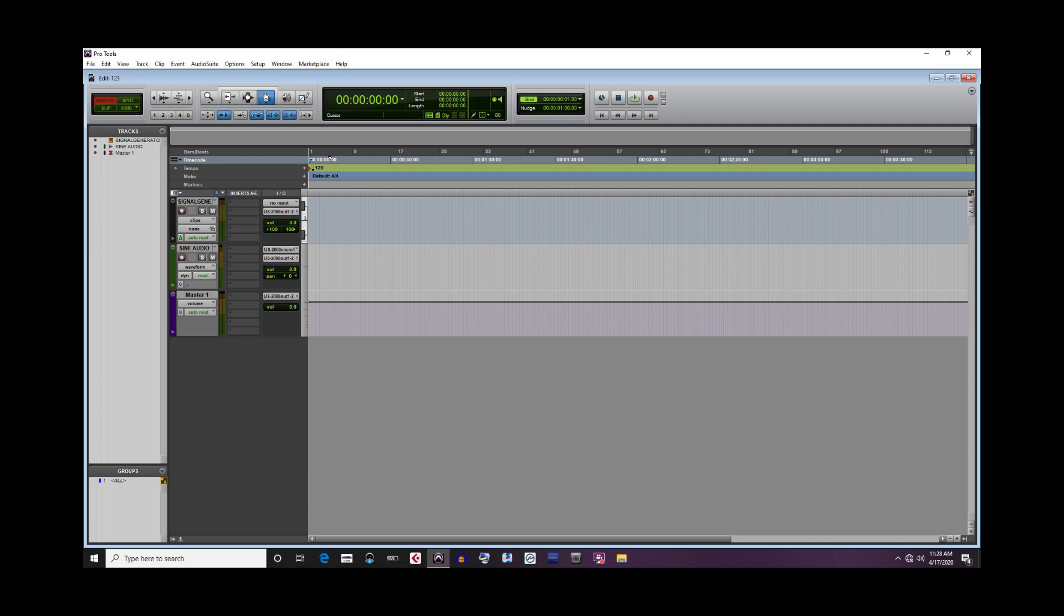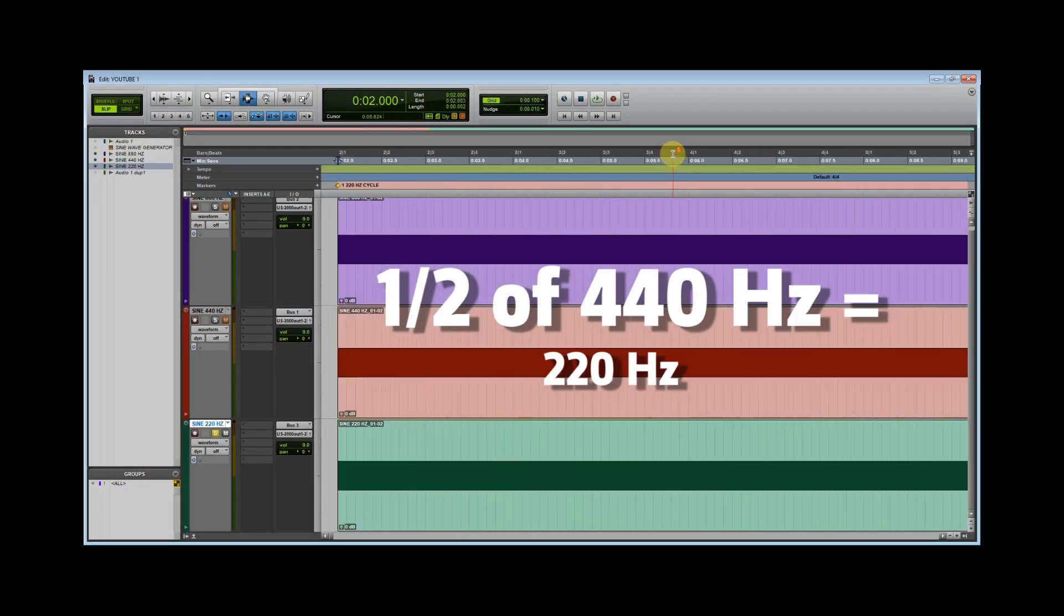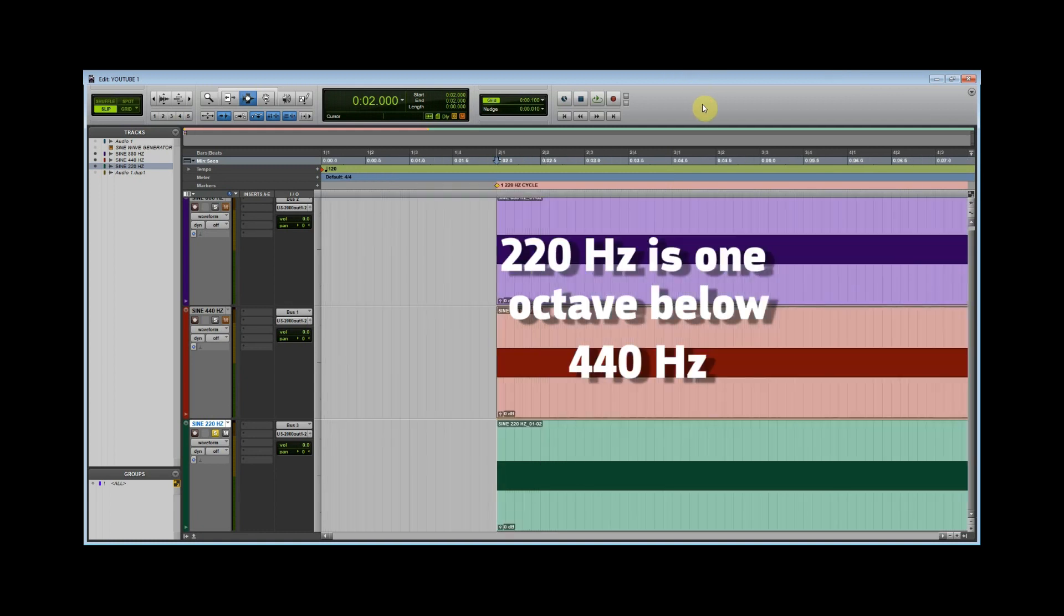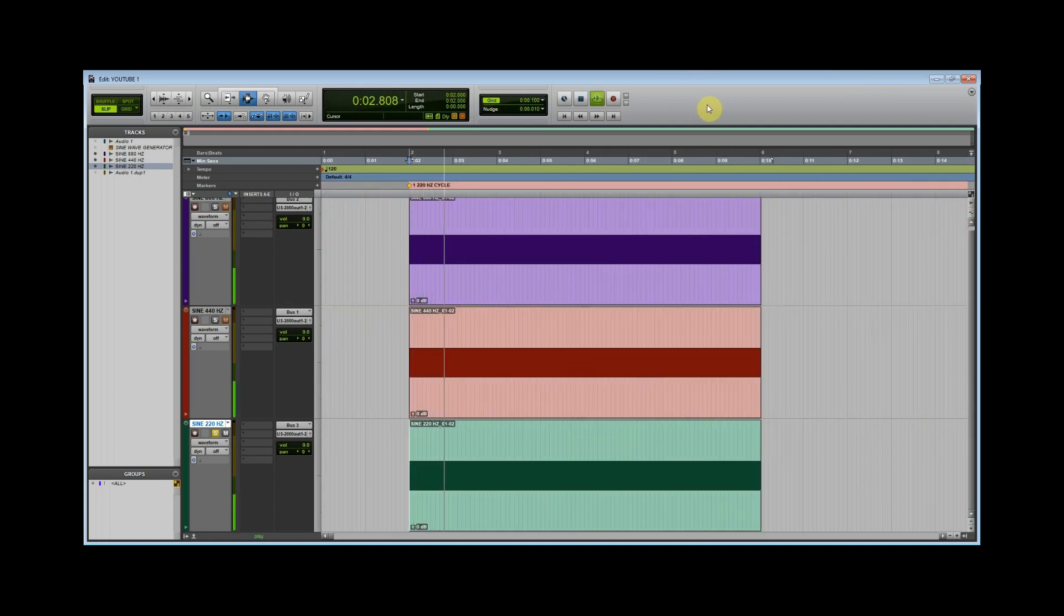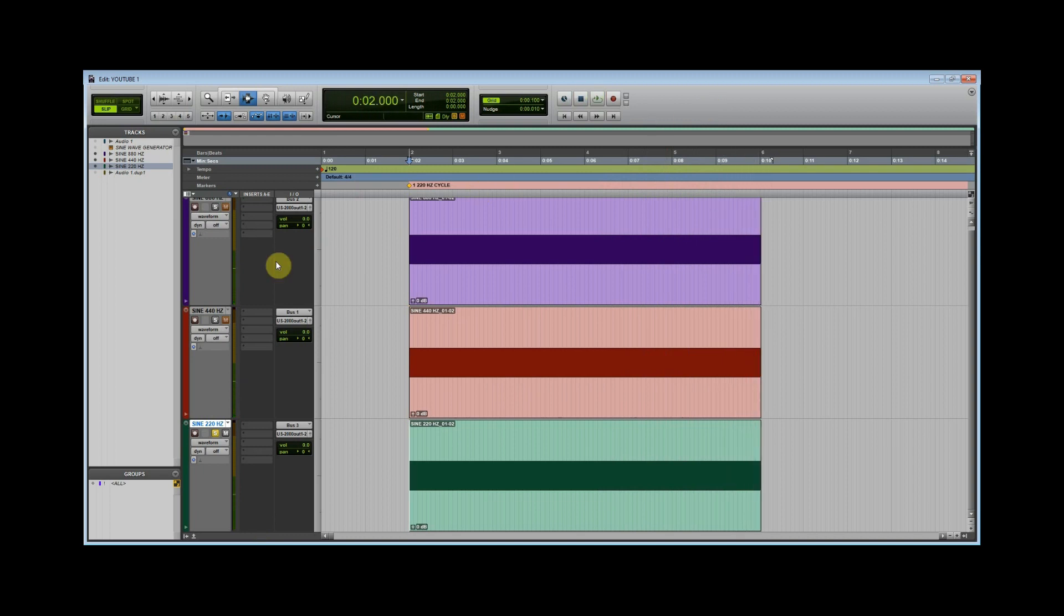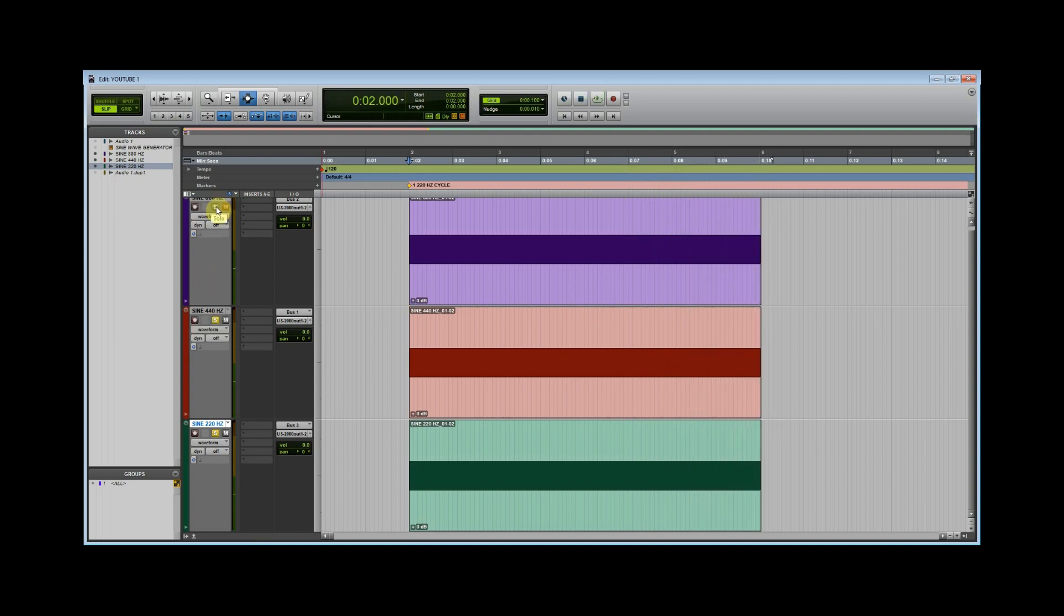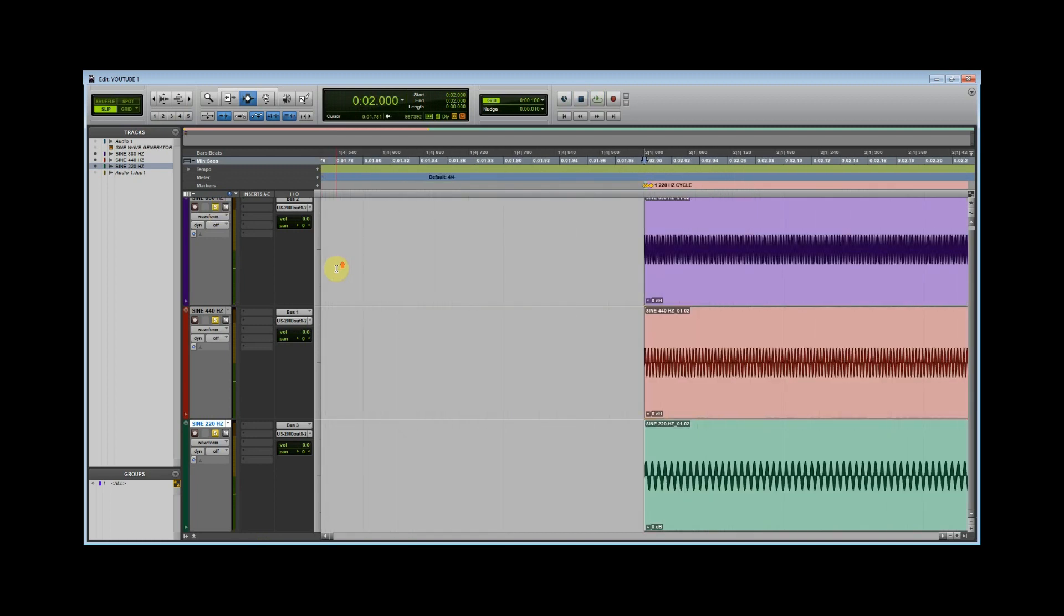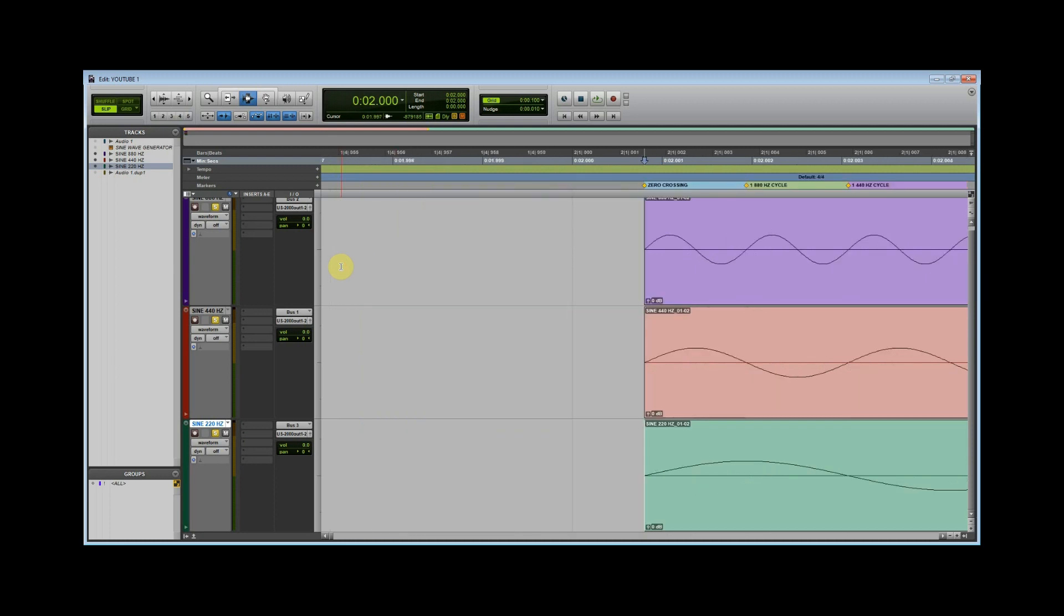Conversely, if we were to halve 440 hertz, the resulting frequency would be 220 hertz, it would be perceived lower than the prior frequency of 440 hertz, and would be exactly one octave lower. Zooming in, we notice that only half a cycle at 220 Hz is completed to a full cycle at 440 Hz.